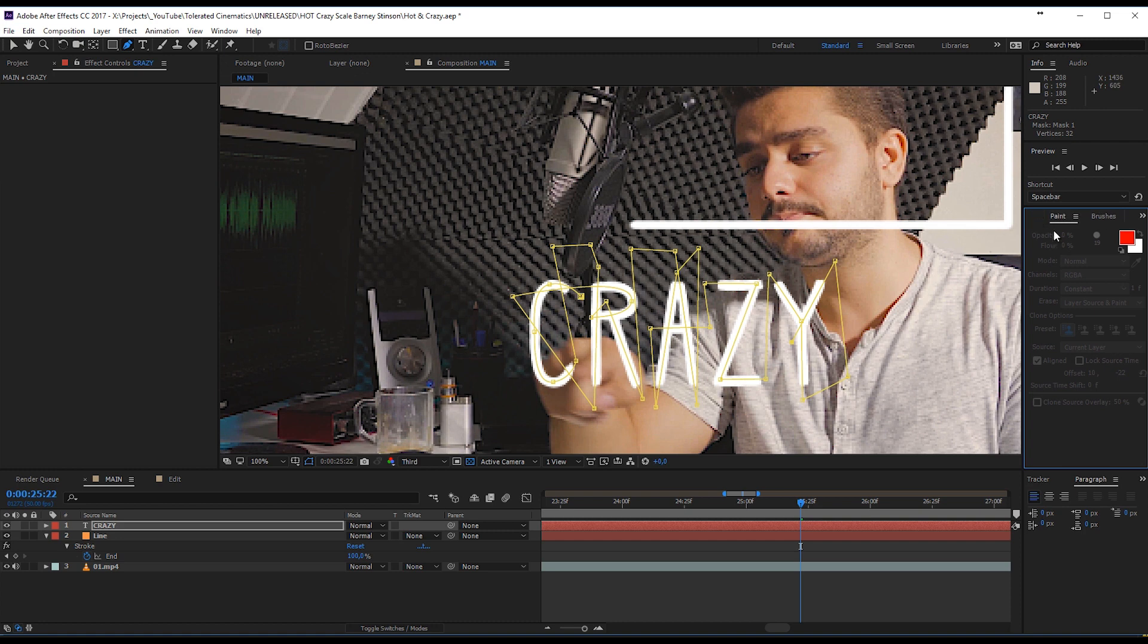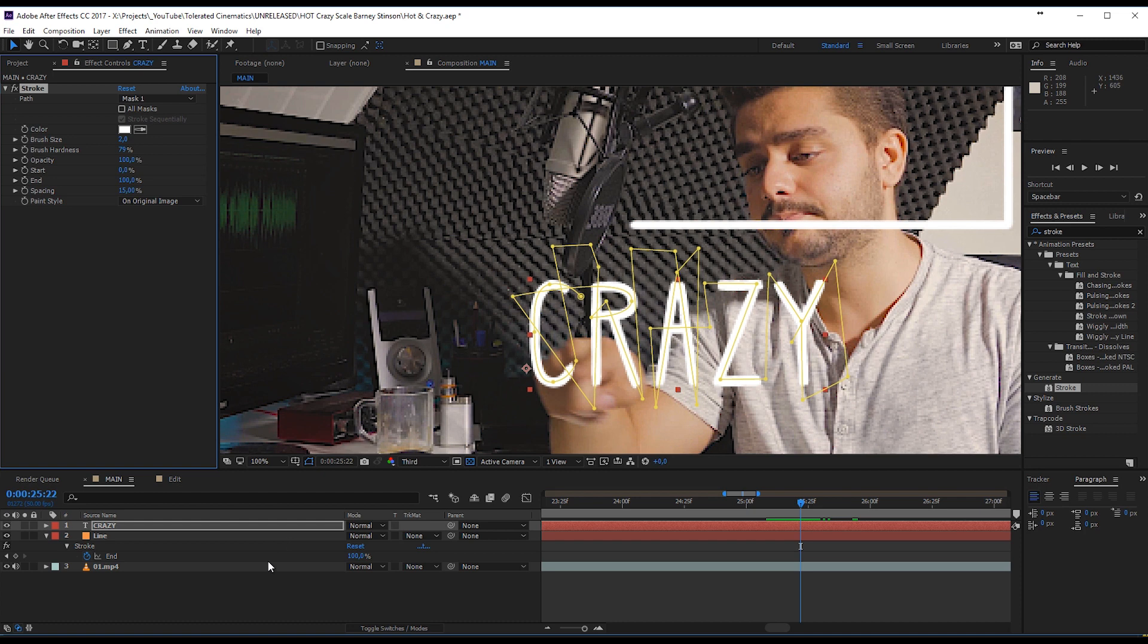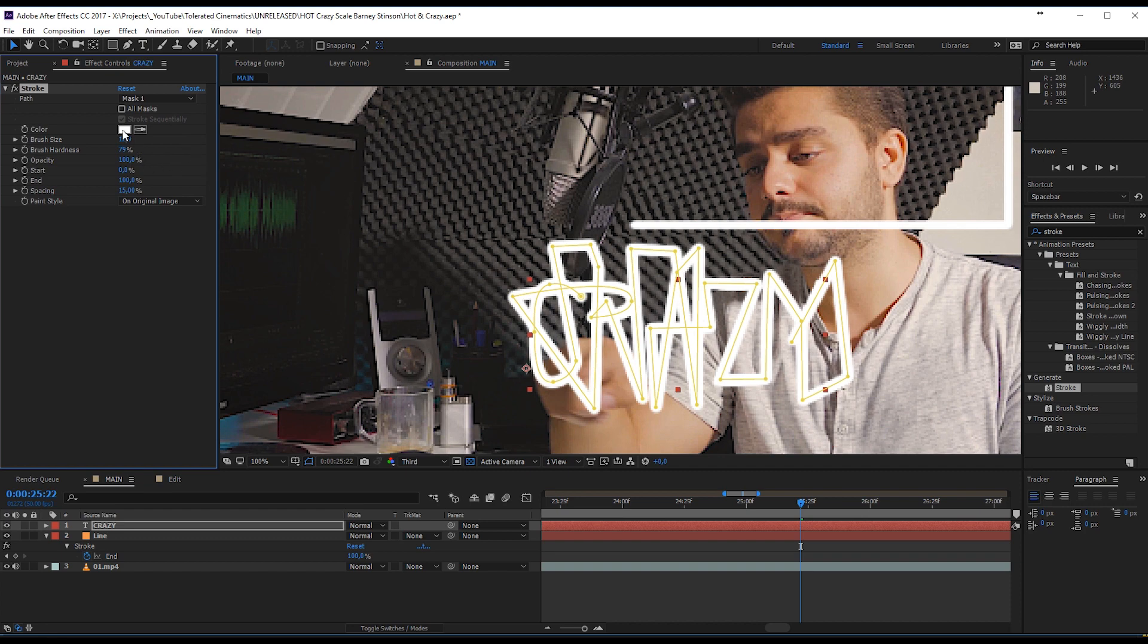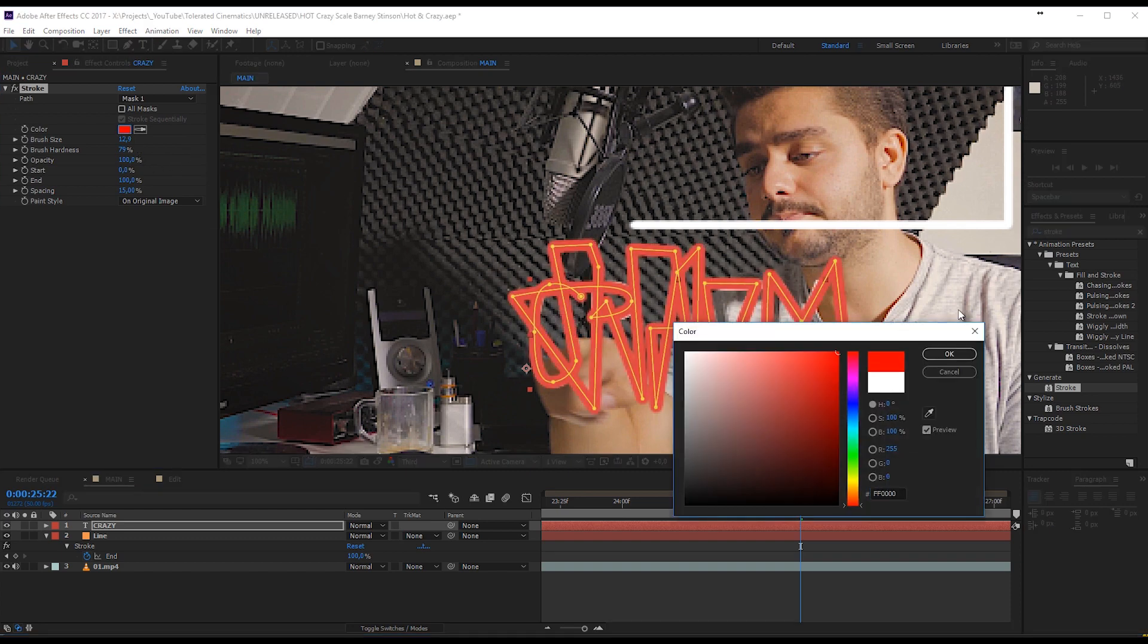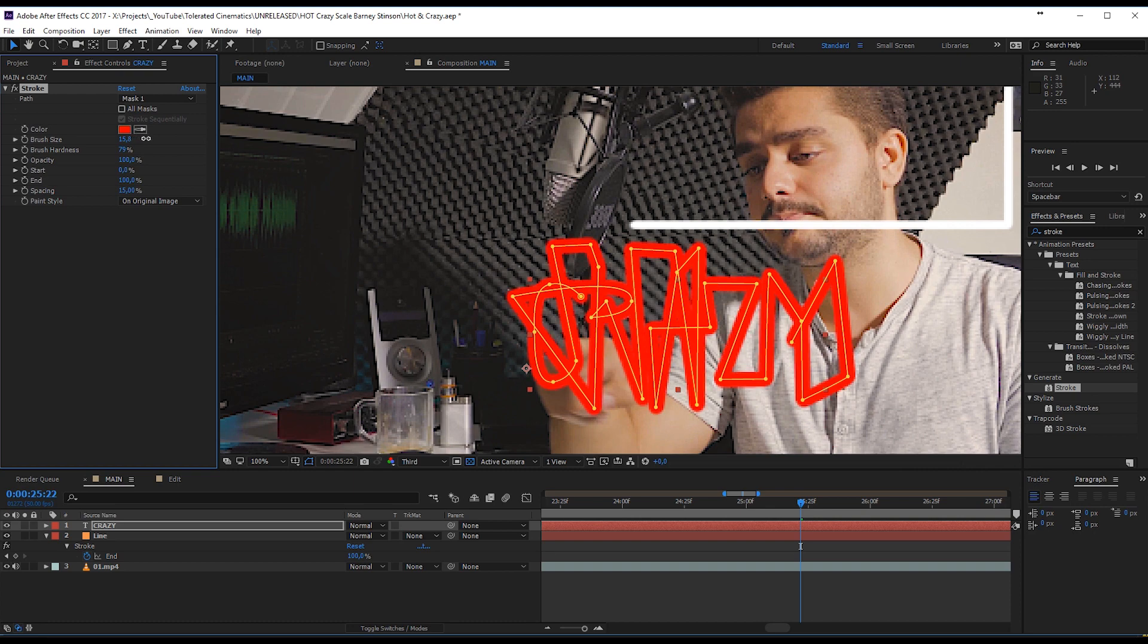And again, we want to apply that stroke effect. So go to Effects and Presets, Stroke, and apply it to your text. Now, you're going to be increasing your brush size until you can't see your text anymore. So maybe change it to a different color so you can see if some of the white is still coming through. And there we have it. So this is perfect.